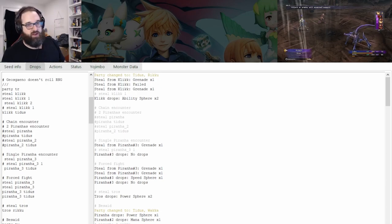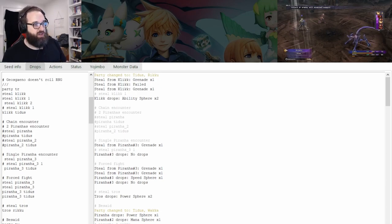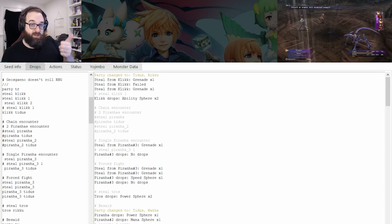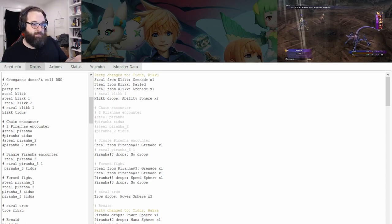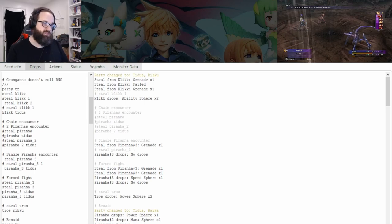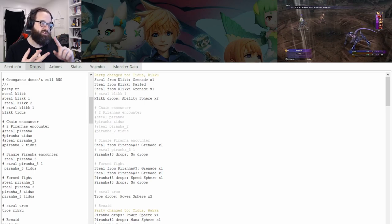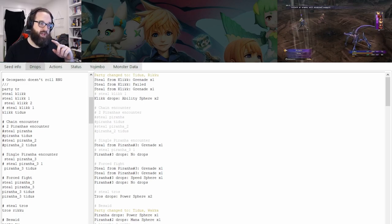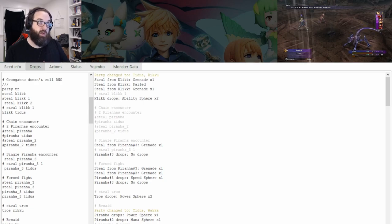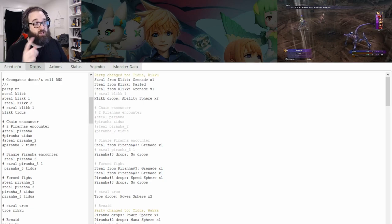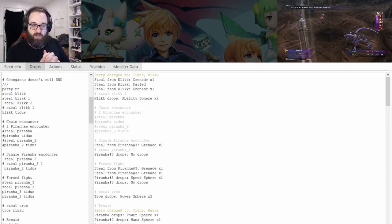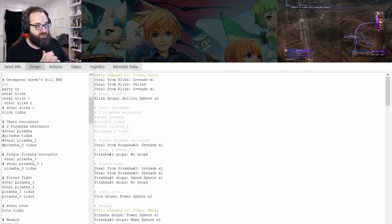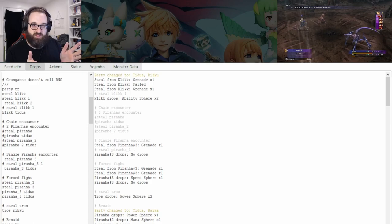So yeah, stealing will affect RNG, characters dying affects RNG, killing enemies affects RNG. These are like the main three things that are going to influence your tracking: your steals, your deaths, and your enemy kills — and kill order does matter. We'll just continue to do the run as intended and cut to whatever the next moment is.